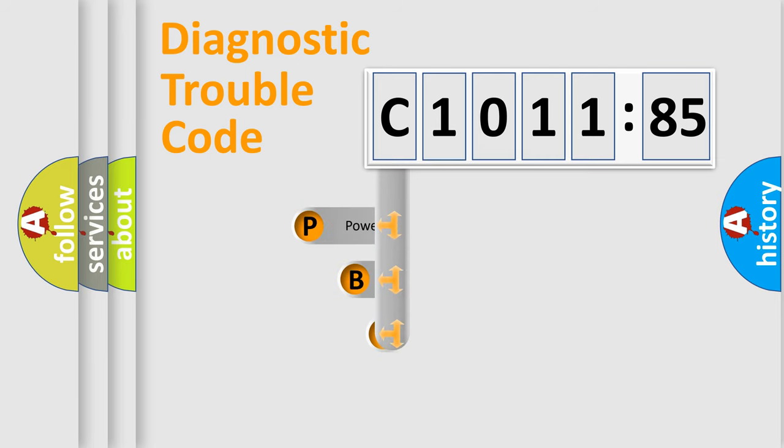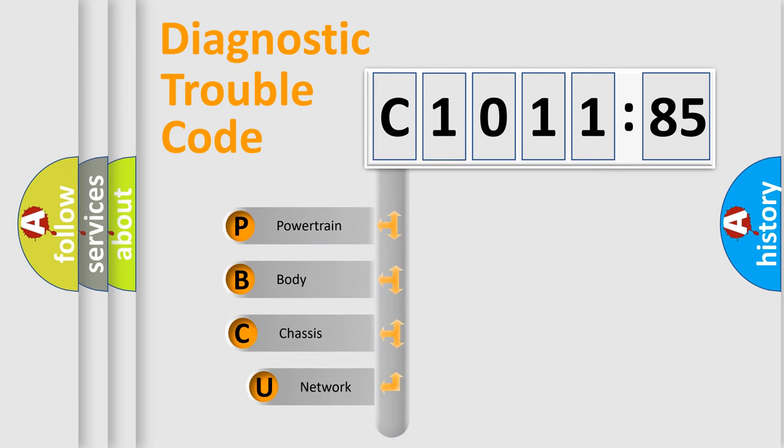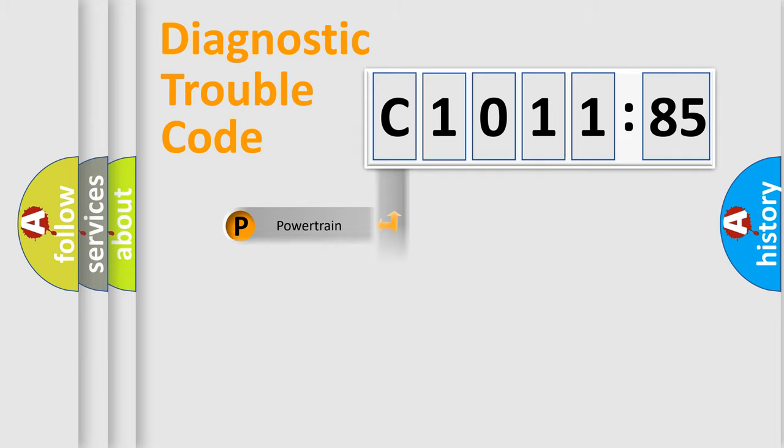First, let's look at the history of diagnostic fault code composition according to the OBD2 protocol, which is unified for all automakers since 2000. We divide the electric system of automobile into four basic units.